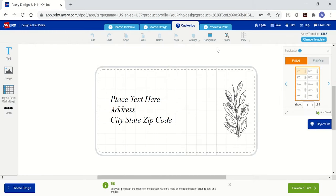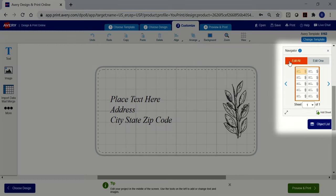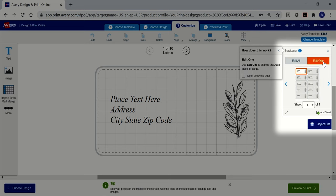On the right, there's a mini version of your template called a navigator, where you can see all your changes. With the navigator, you will have the option to edit one or edit all of your labels.